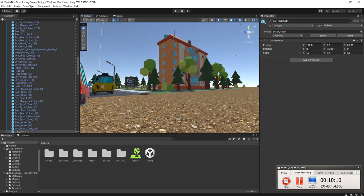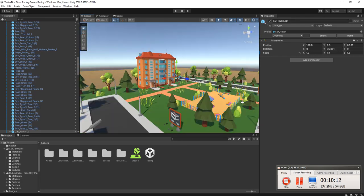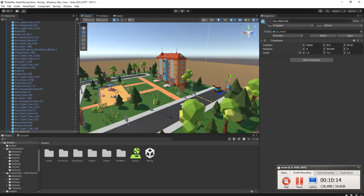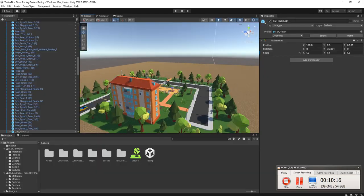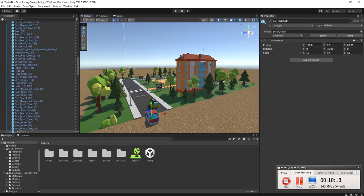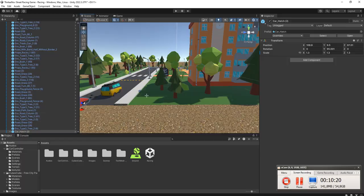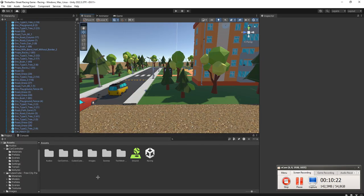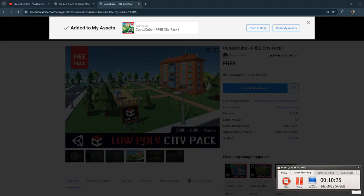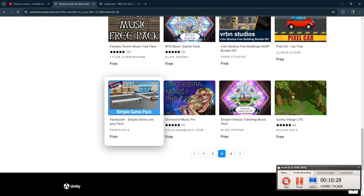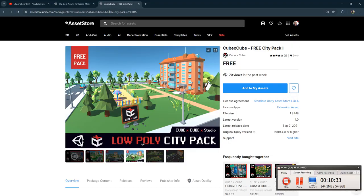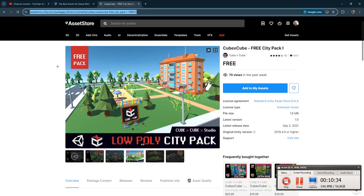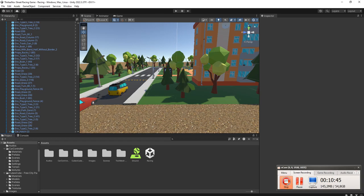Okay, I think that's all for this video. It is very simple as I said. It will be very simple and you can easily follow. Everything is free, the asset is free. I will share the link of this Cube X Cube Free City pack in the description of this video. Alright, that's all for this video. Thanks for watching, bye bye.